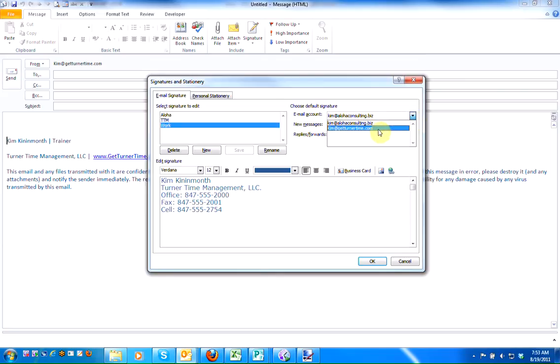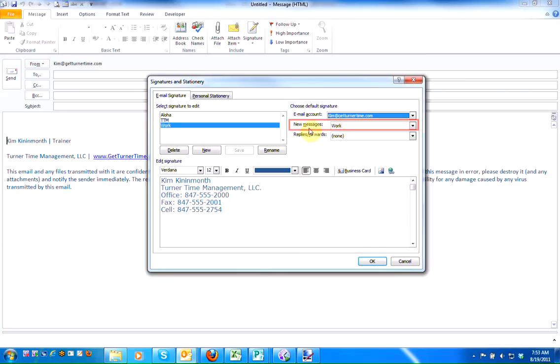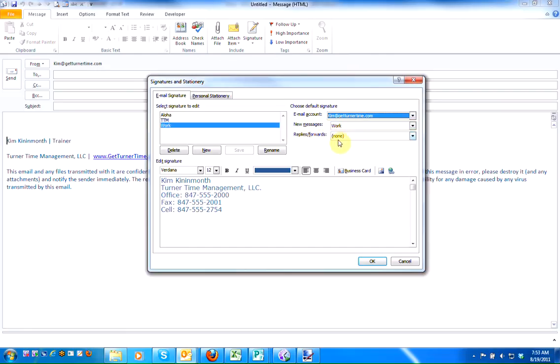I'm going to select my Work account, and as you can see, for new messages the Work signature is selected. But for replies and forwards, I have no signature.